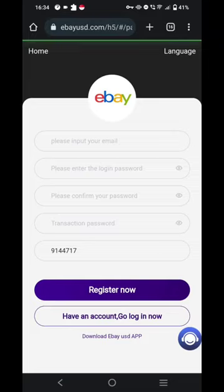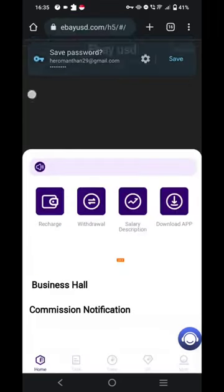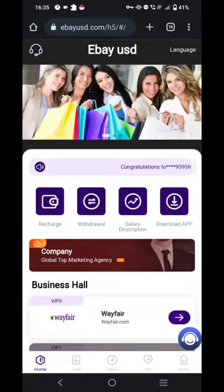The link of the website has been provided in the description. As you click on it, you can see you have been redirected to the website. If you click on my link, the invitation code would automatically be provided. Here you have to put your email, login password, confirm the password, and put a transaction password which will confirm your transaction every time you withdraw an amount from your wallet.